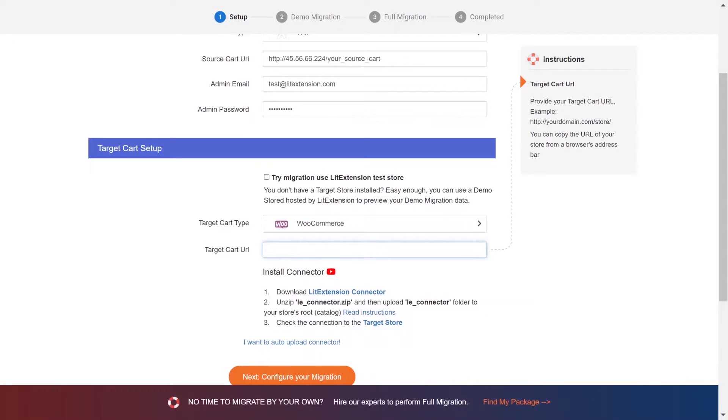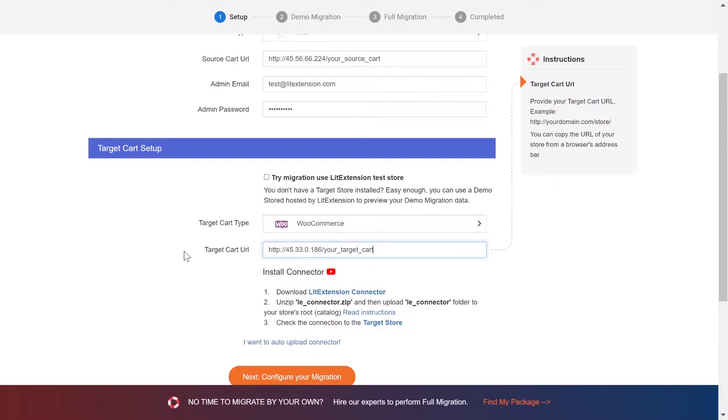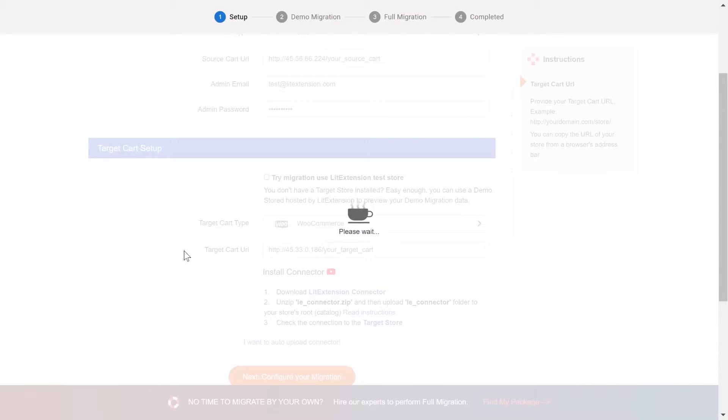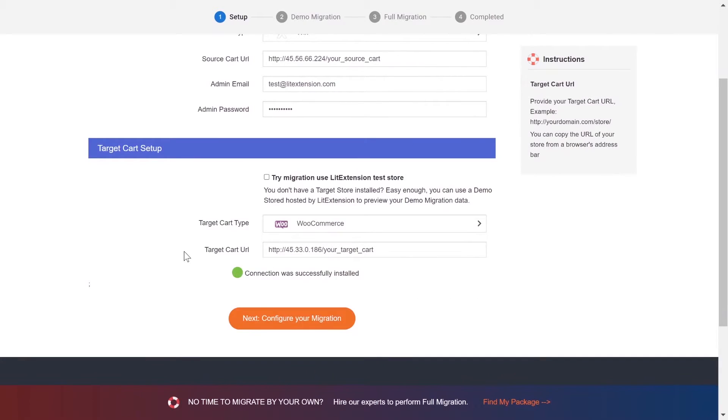To finish the target cart setup, you need to provide the target store URL into the blank bar. Once you're done, a notification will appear on your screen.